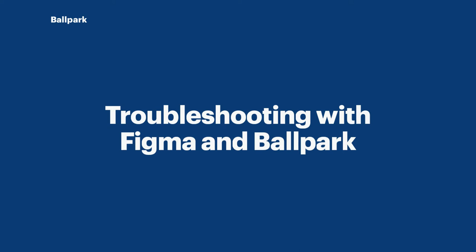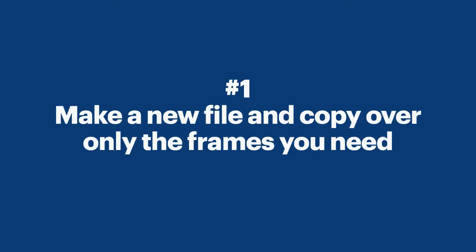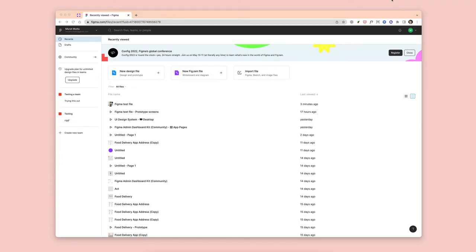Welcome to another Ballpark tutorial. Today we're going to go over the best practices of working with Figma and Ballpark. We're going to go through the easiest way to make sure that your Figma prototypes load really quickly for your participants, even when you're working from a large file.